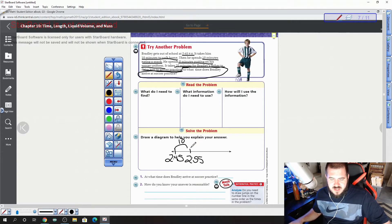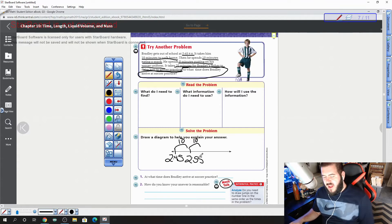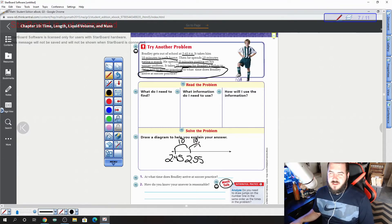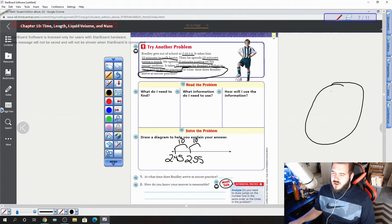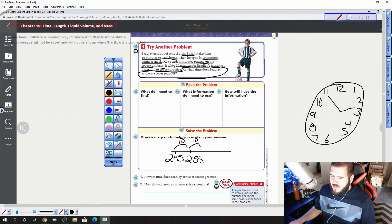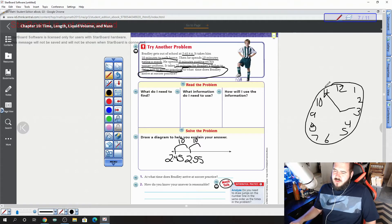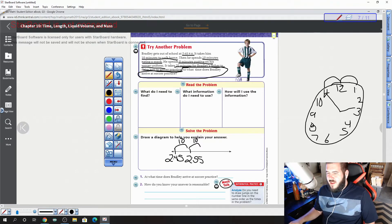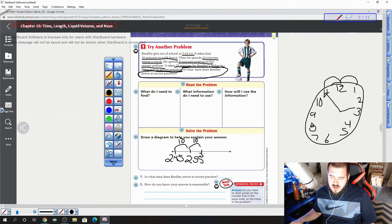The first thing is 10 minutes to walk home. 2:45 plus 10 more — 45, 55 — gives us 2:55. Then he spends 10 minutes eating a snack. This is where it's tricky: if I add 55 plus 10 I'm going to get 65, but 65 is not on the clock. This is where we have to switch our hour. Right now it's 2:55, and if I go 10 more — 5, 10 — my minute hand will be on the 1 and my hour hand will go past the 3. So now it's 3:05.